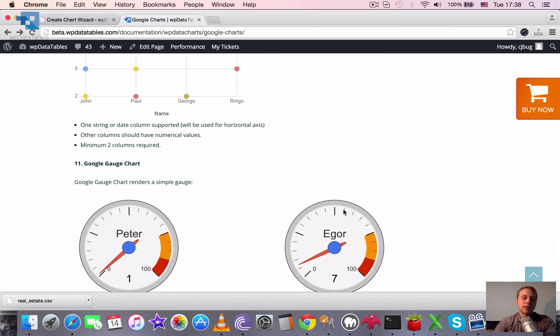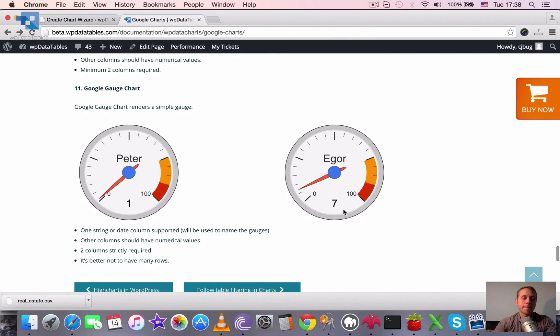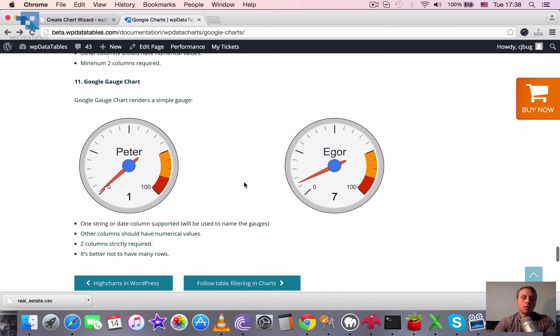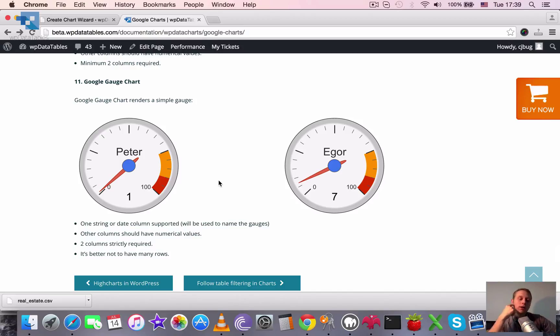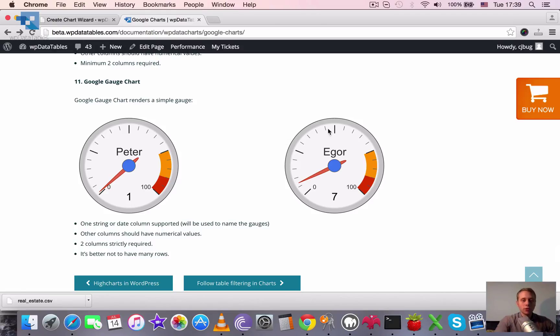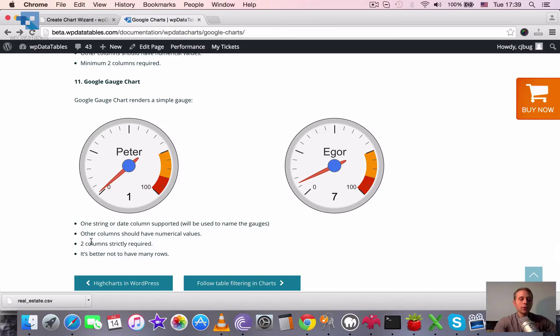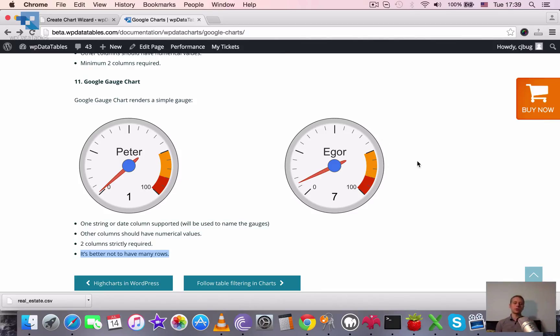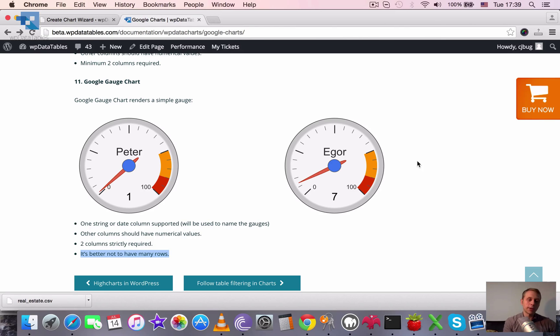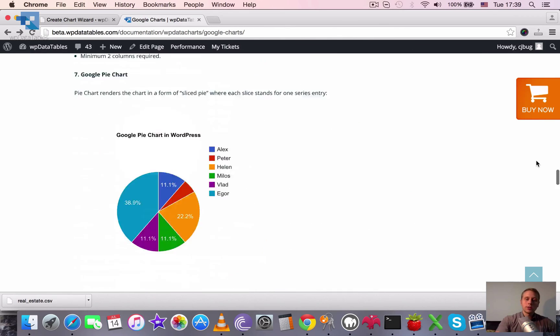Next one is the Google gauge chart. I don't know, will it be very useful, but since Google supports it we did edit support as well. So it renders a simple gauge. Limitations are that one string or date column is supported and it will be used to name the gauges. The other column should have numerical values. Two columns strictly are required. And I also put here that it's better not to have many rows because each row will be rendered as a gauge. So here we had two rows and we had two gauges and here it looks okay, but it would have 15 it would not make much sense I guess.